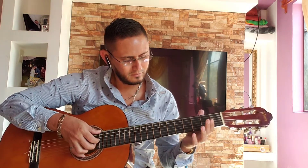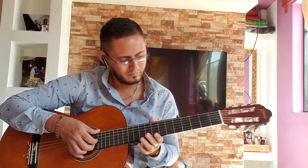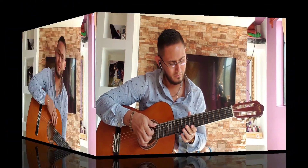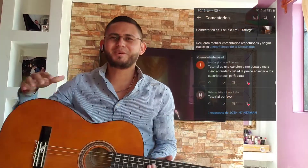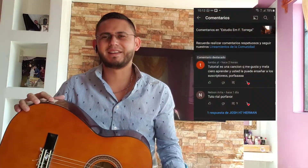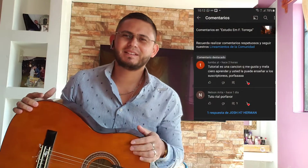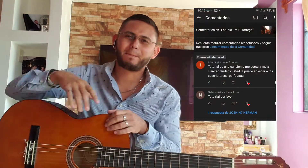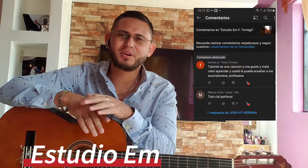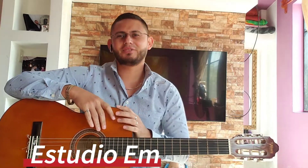Hola bellezas, como ustedes lo pidieron, el tutorial de estudio en mi menor de Francisco Tárrega. Entonces empecemos.